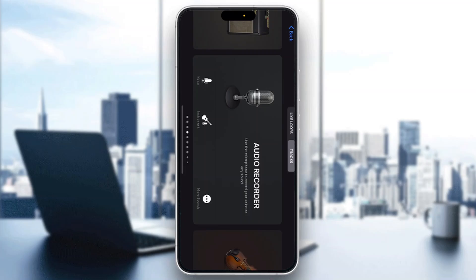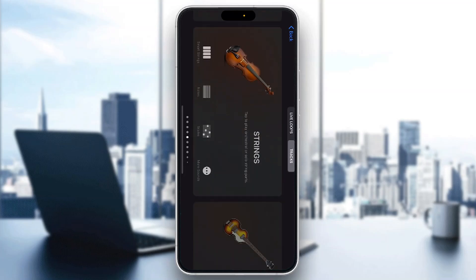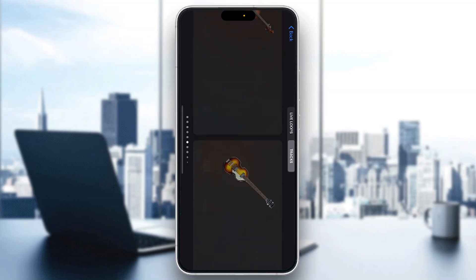The first thing you want to do is go ahead and open up the official GarageBand application on your mobile phone. If you don't have the application, just go to the App Store and download it. After opening it up, you'll be greeted by the main home page where you can get started making your tracks.